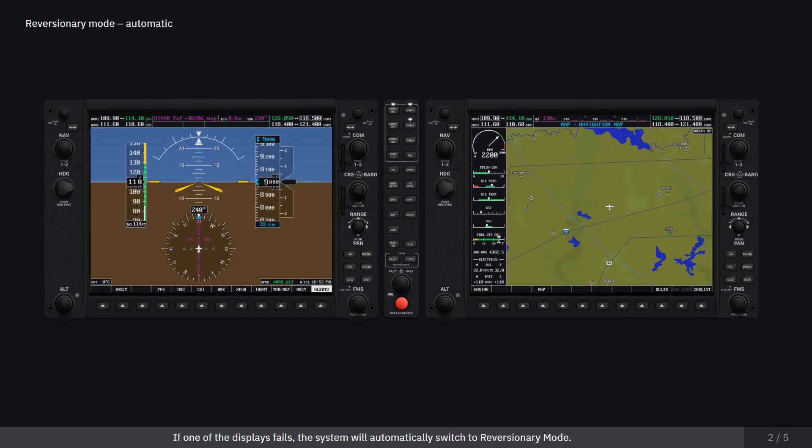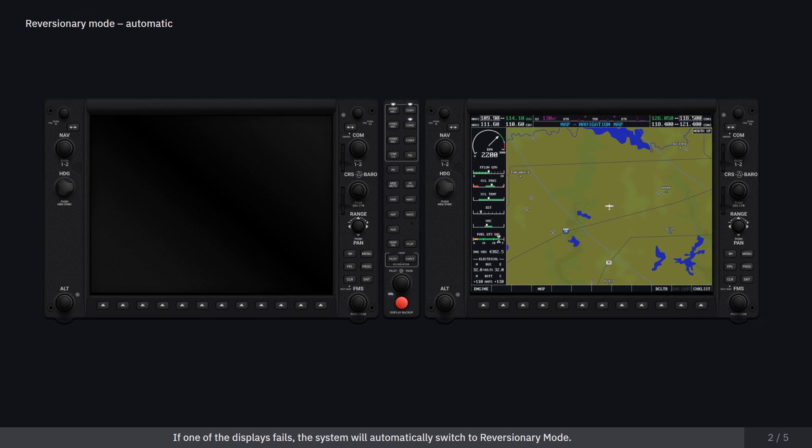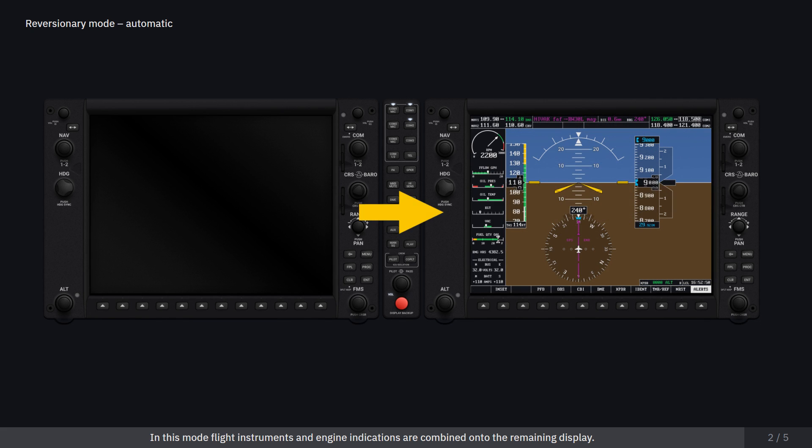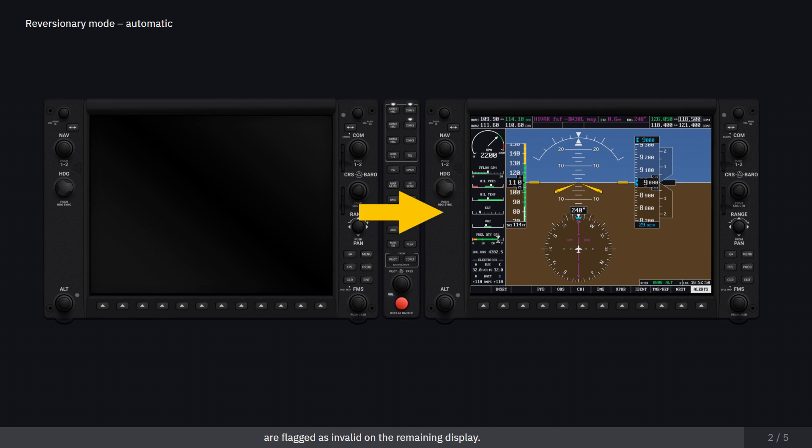If one of the displays fails, the system will automatically switch to reversionary mode. In this mode, flight instruments and engine indications are combined onto the remaining display. The navigation and communication functions provided to the failed display by the IAU are flagged as invalid on the remaining display.